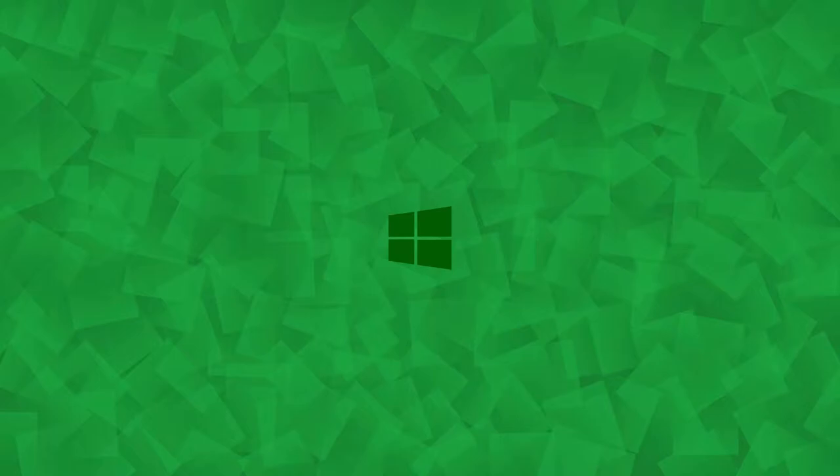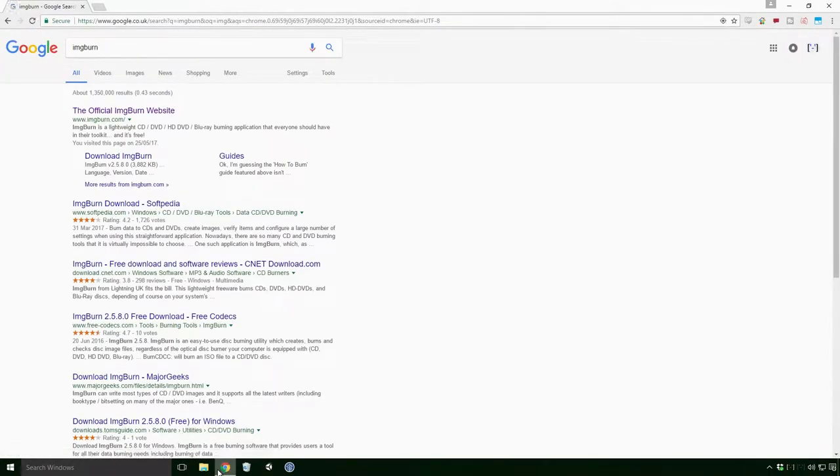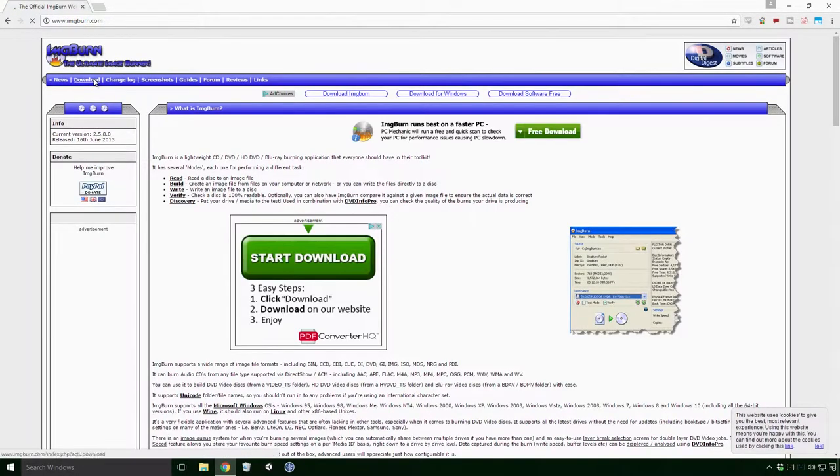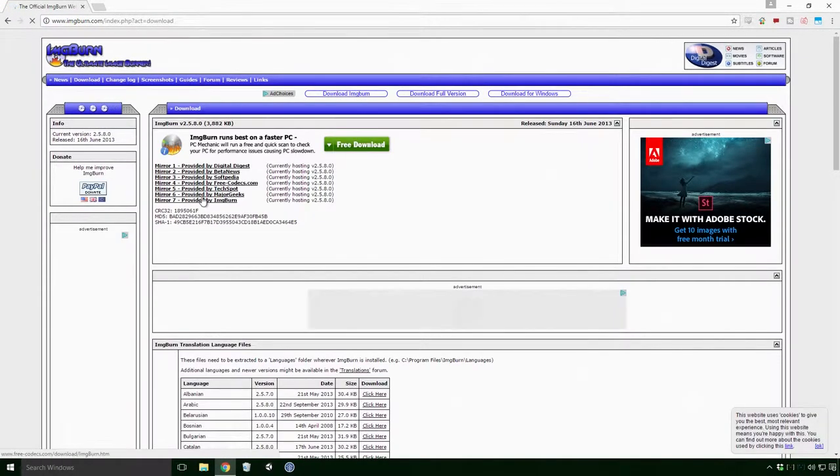The software I chose for this is called IMG Burn or Image Burn. If you search IMG Burn on any search engine, it should be the first link. I'll also leave the link in the description for you too Ace. As for which mirror to use, I'd advise using the one provided by IMG Burn, but feel free to choose whichever one you like.